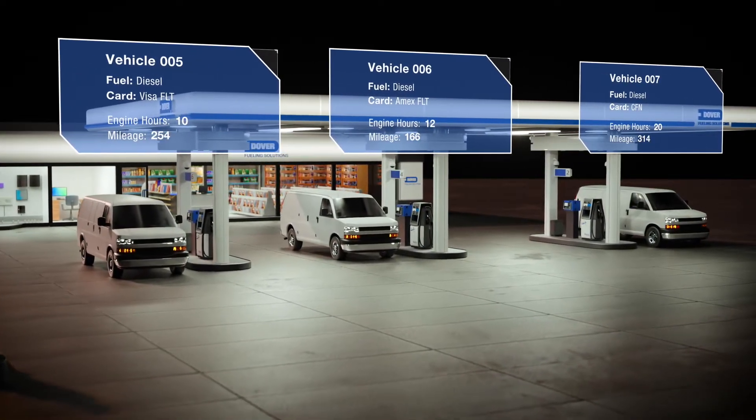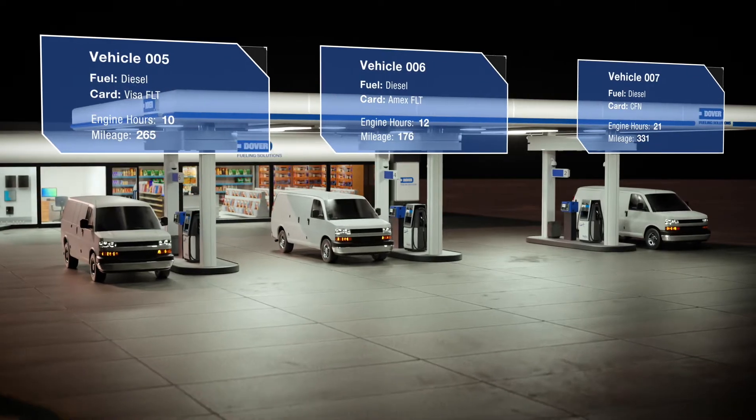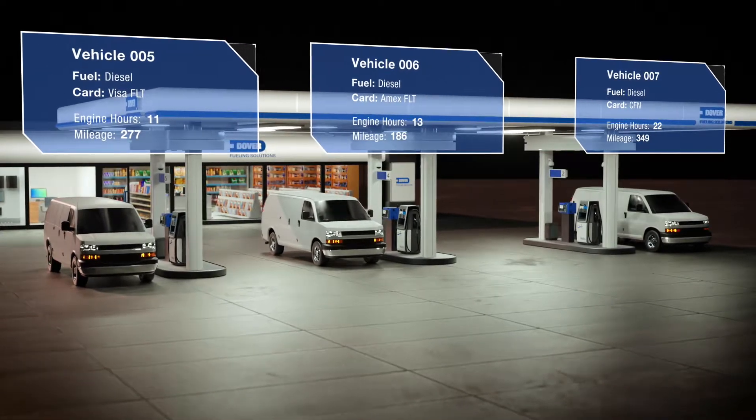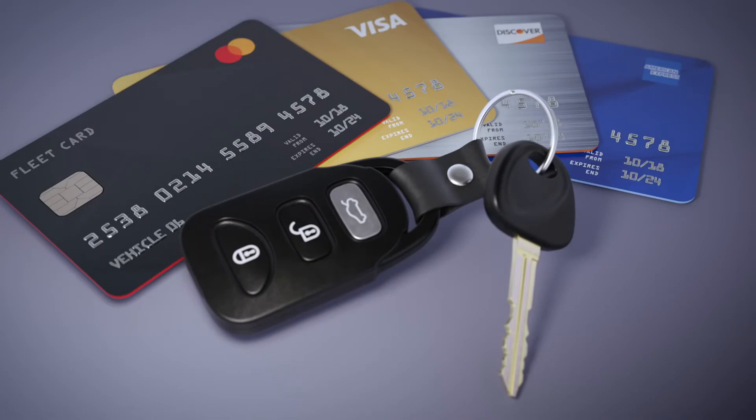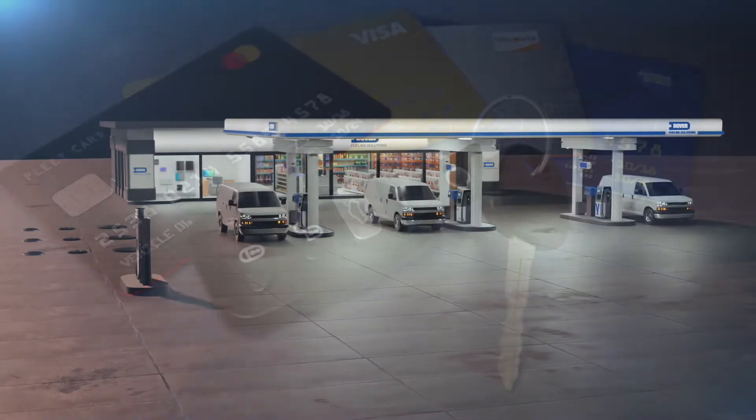More importantly, how are you ensuring that fuel is being dispensed into the right vehicle and for the right reason when cards and keys are used?